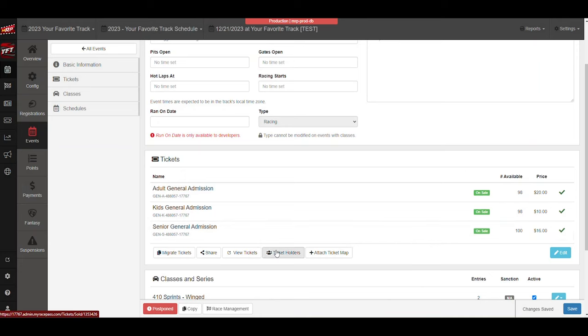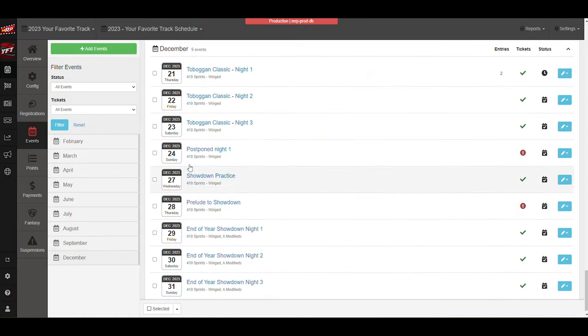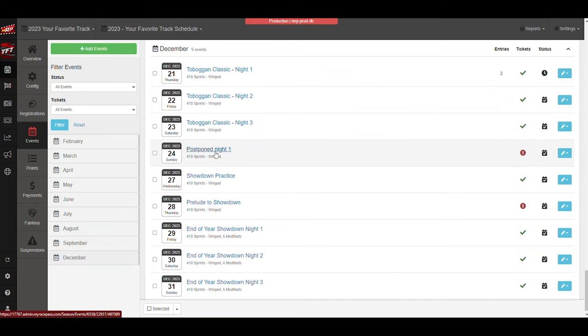And now I've copied this event from one date to another, basically. So night one has been postponed. Now the postponed night one is being run on the 24th.